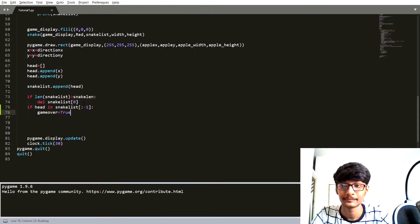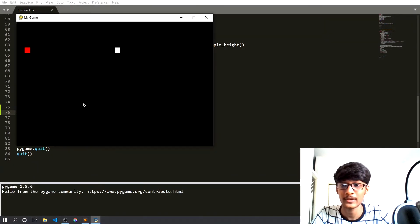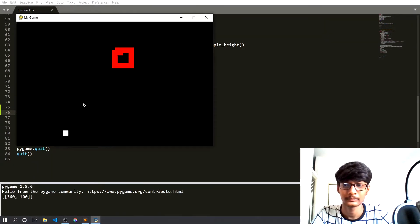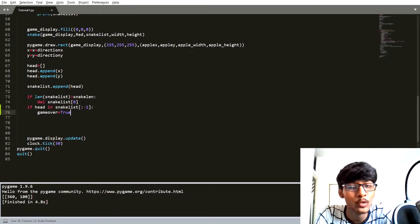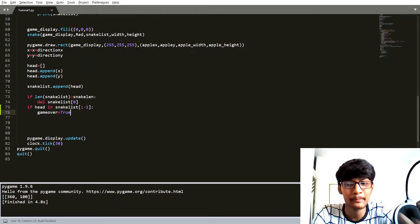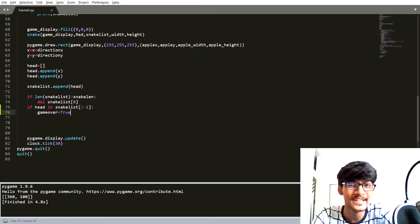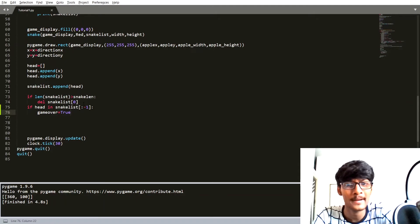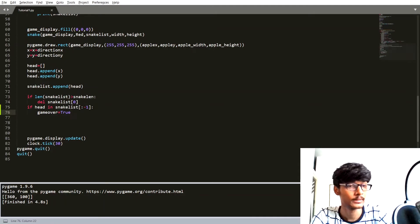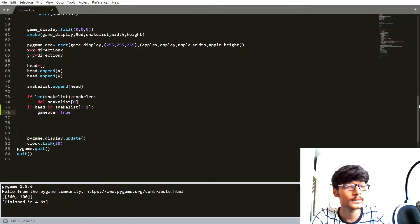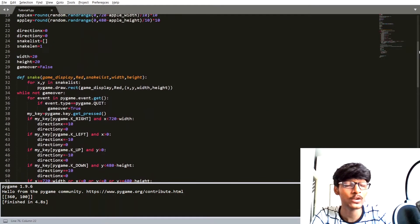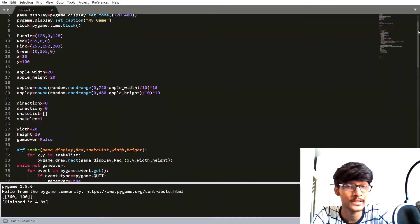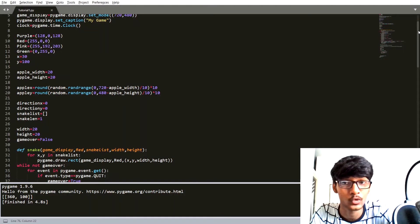If you have any query or problem with this line of code, you can ask me in the comment section below. Now let's talk about the next thing — we are going to display a live score on our display surface.